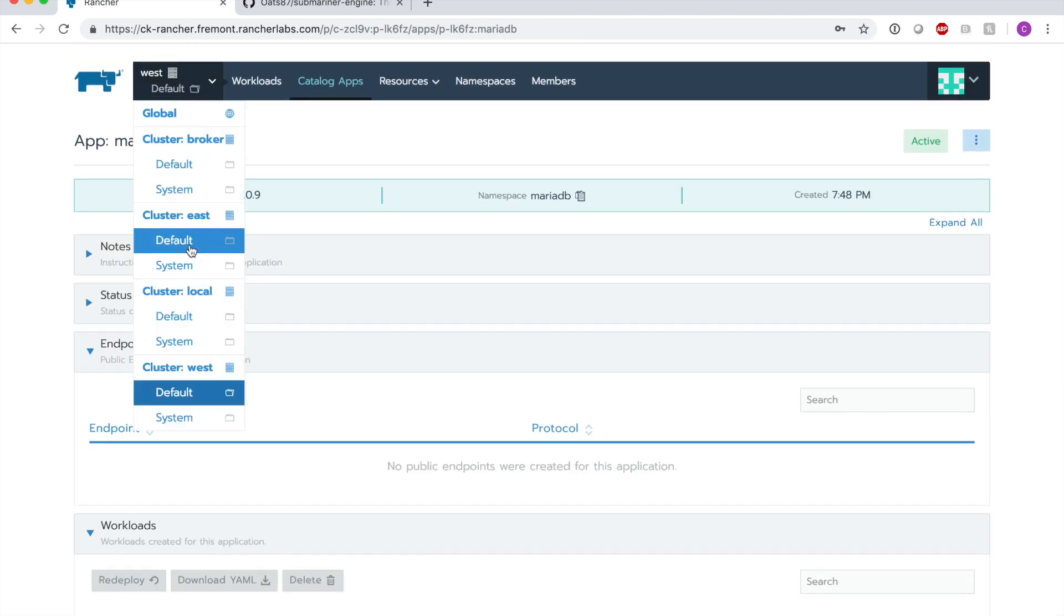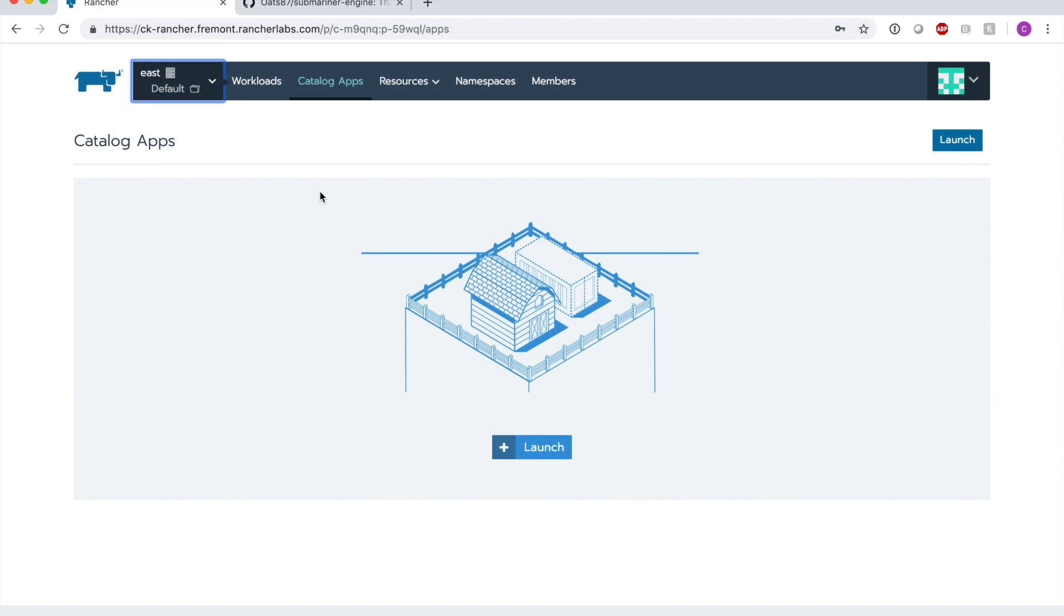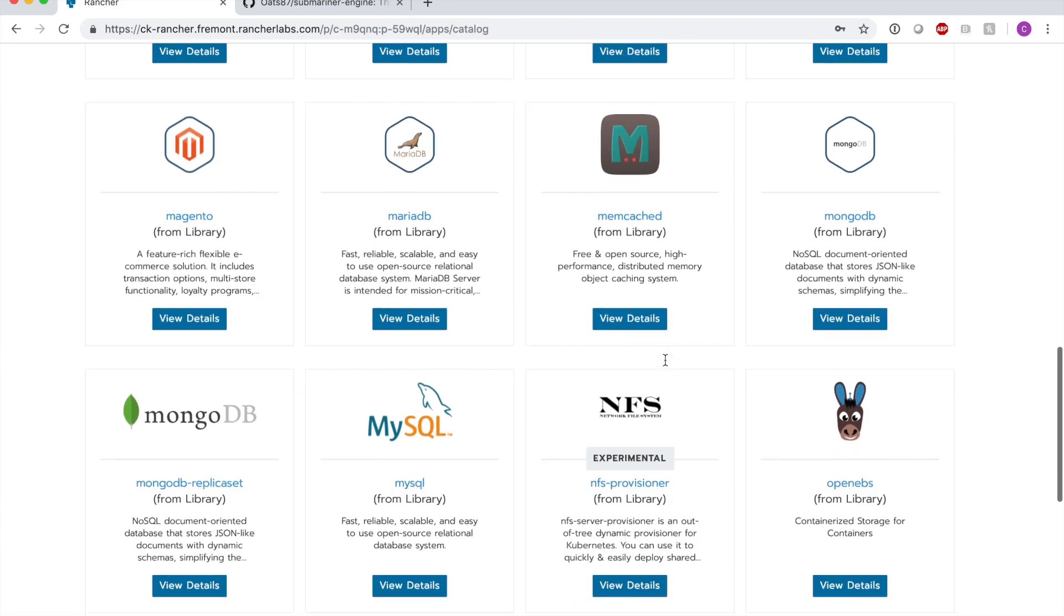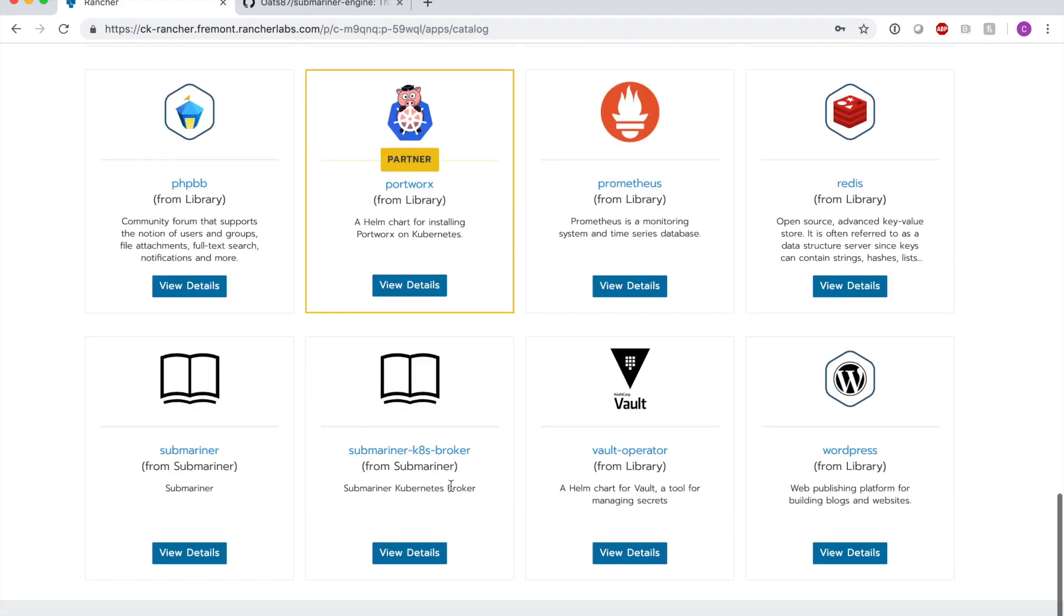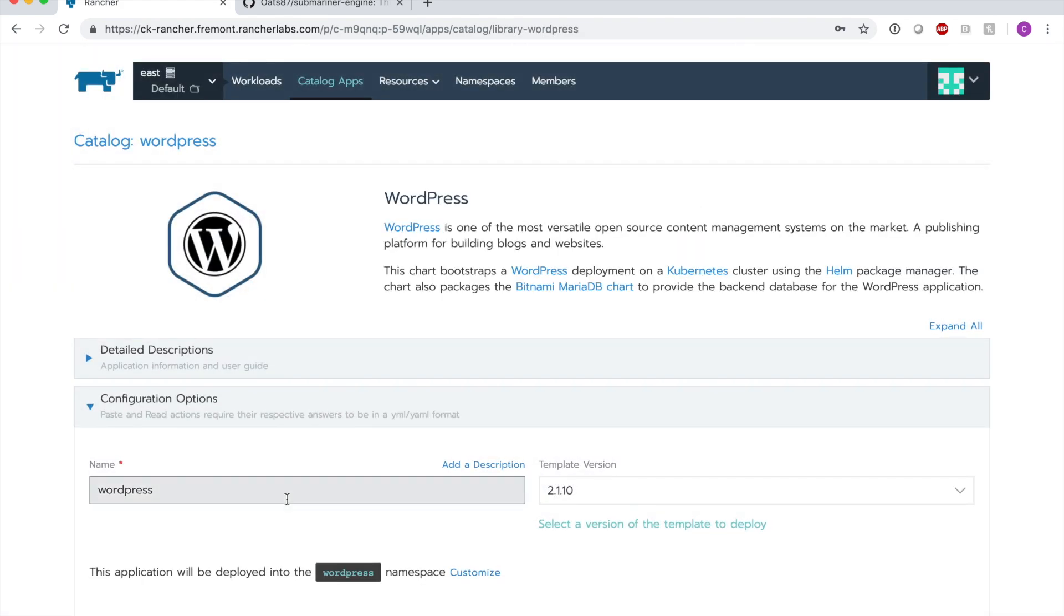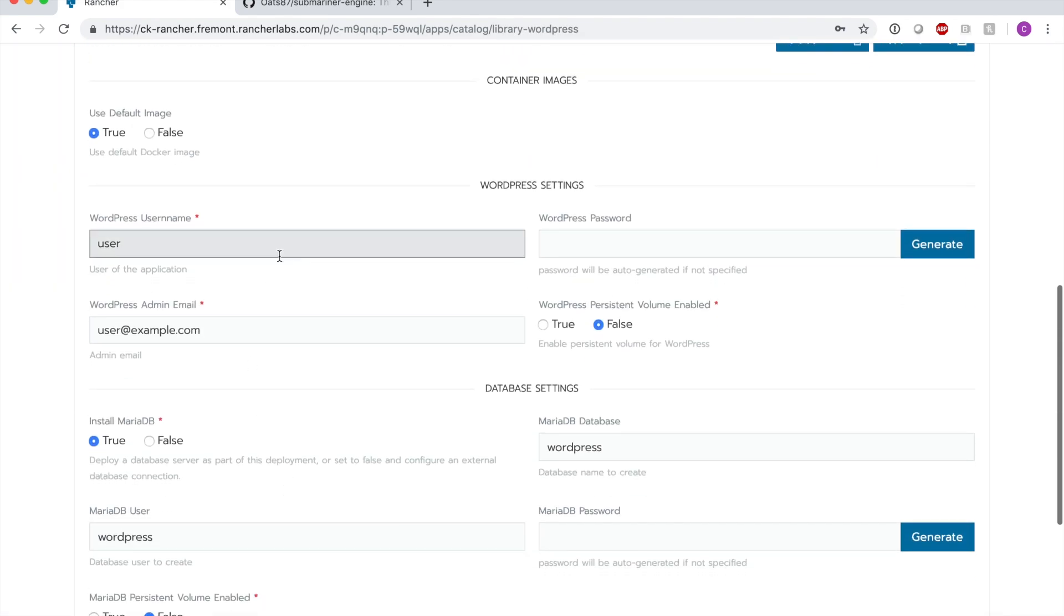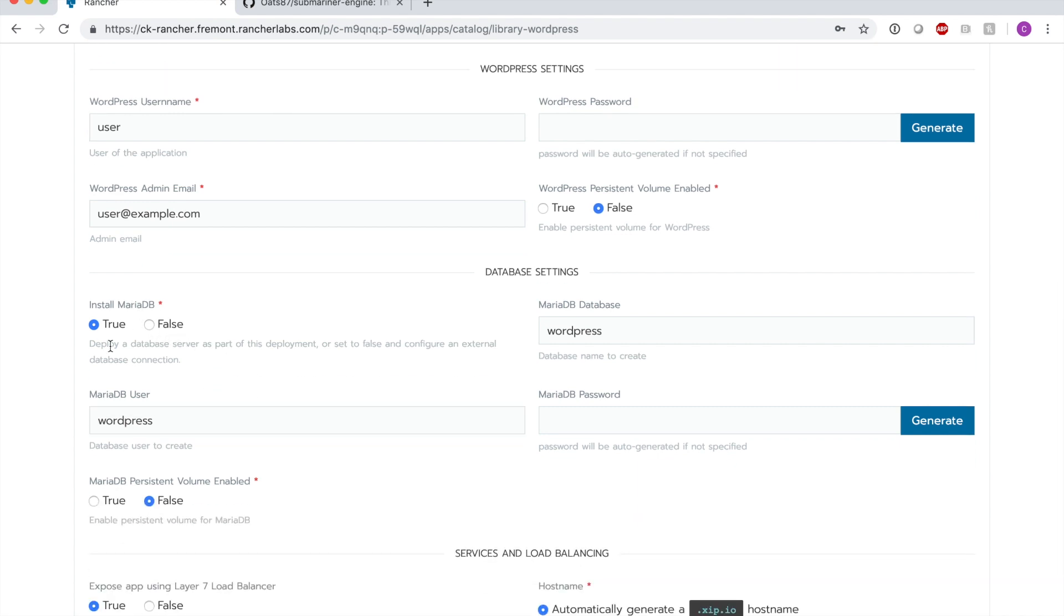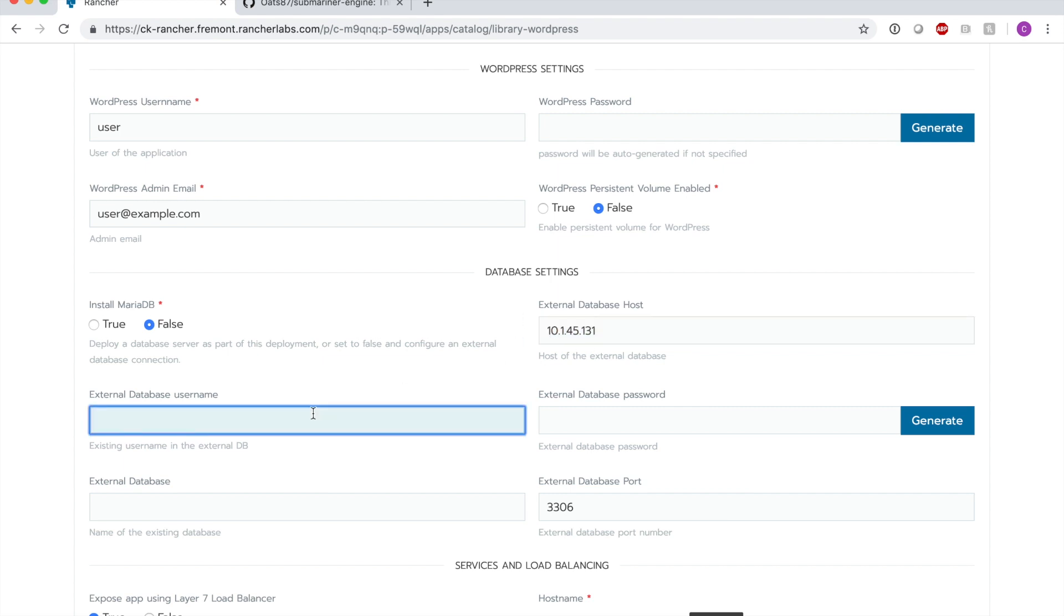We'll go back here into the default project of the east cluster and deploy WordPress. If I go down here and scroll down, we'll see that we have WordPress available. Instead of installing MariaDB with this chart, I'm going to go ahead and disable this so that we can specify our external database host, which in this case is our 10.1.45.131.